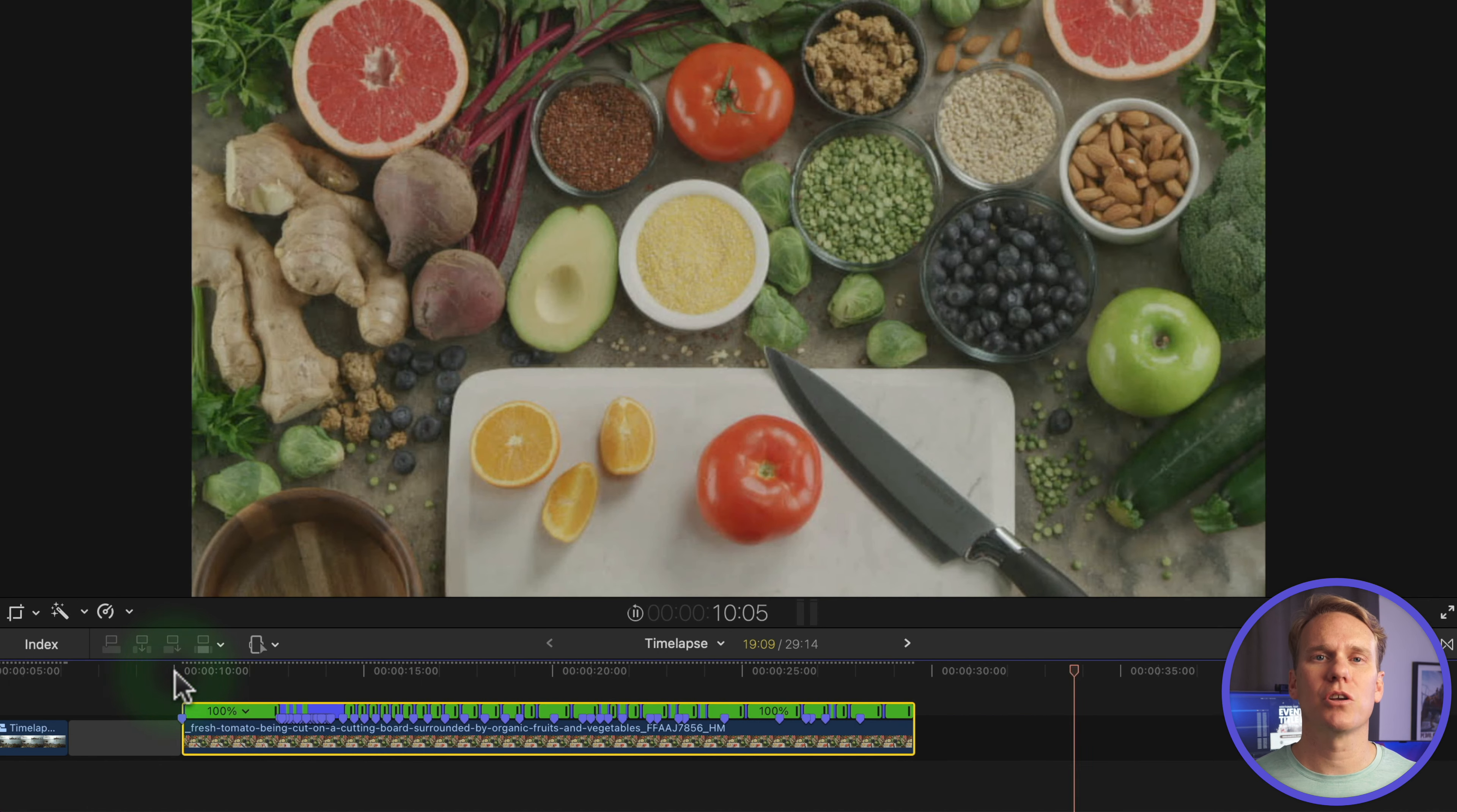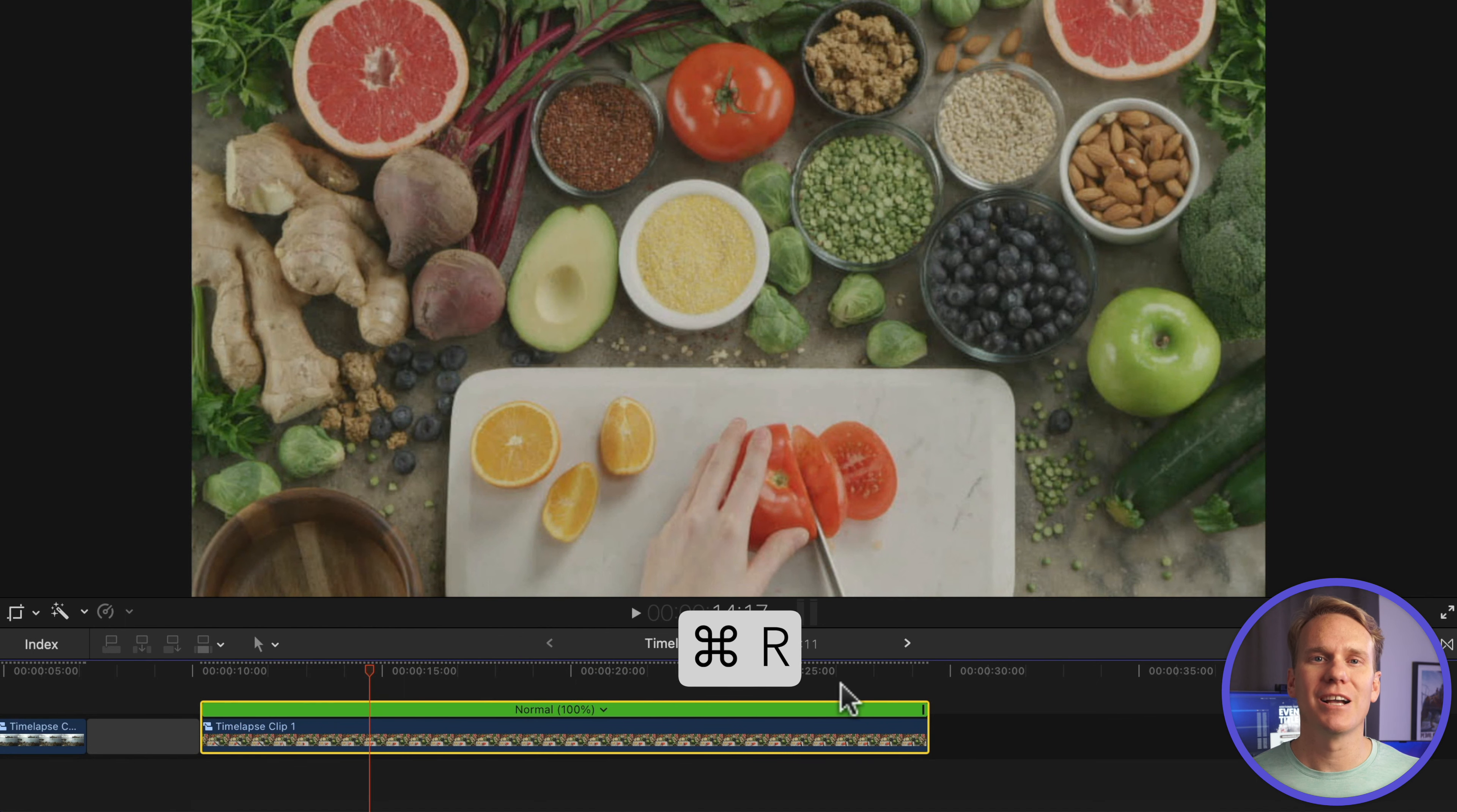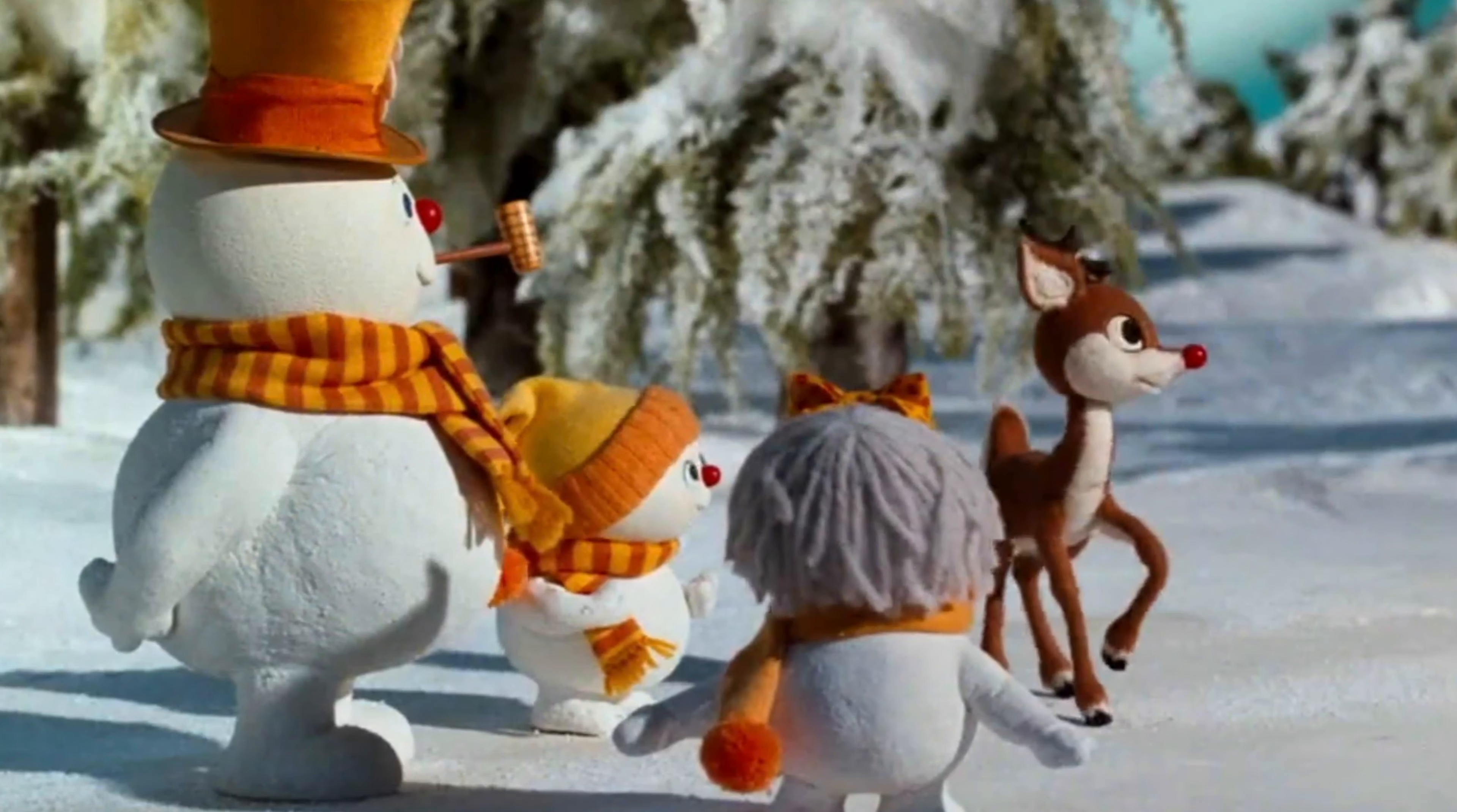Select your clip and turn it into a compound clip by pressing Option G. Open the retime editor by pressing Command R. Click and drag to the left on the end of the green bar to speed it up. Give it a look. Reminds me of those old Christmas claymation movies. I snuck three bonus tips into the last tip, which is coming up soon, but first.